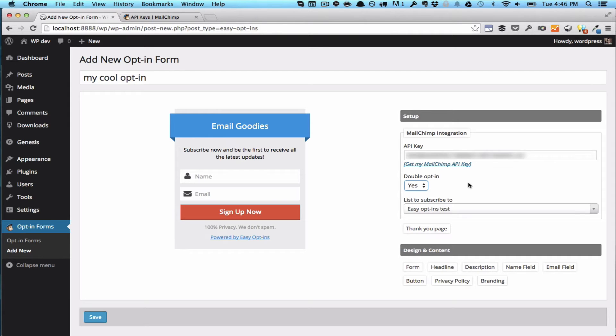Double opt-in basically means that the person is going to get an email confirmation in which they have to click on a link. So let's set it to No.